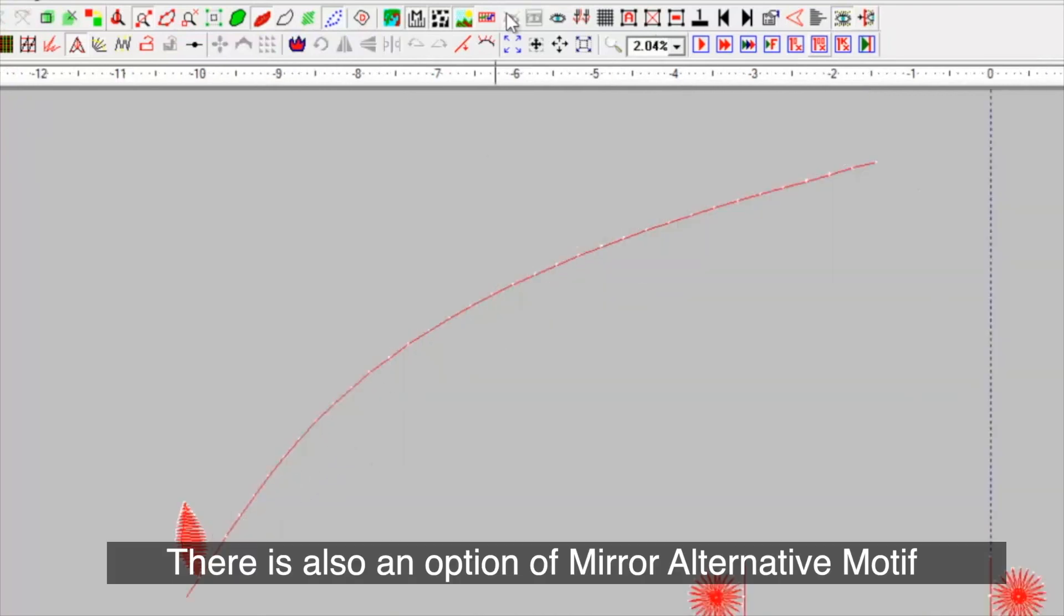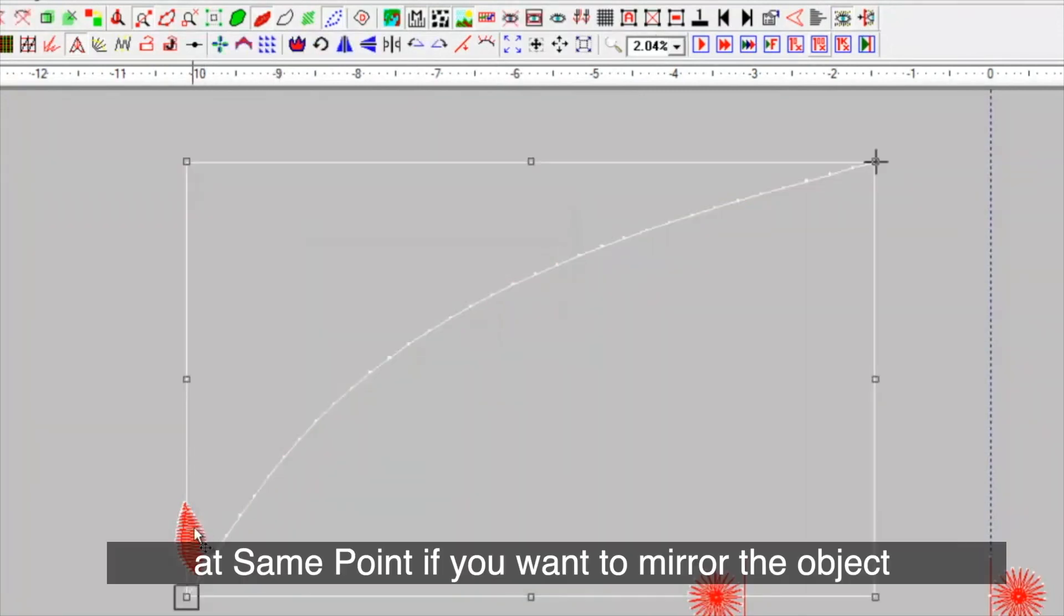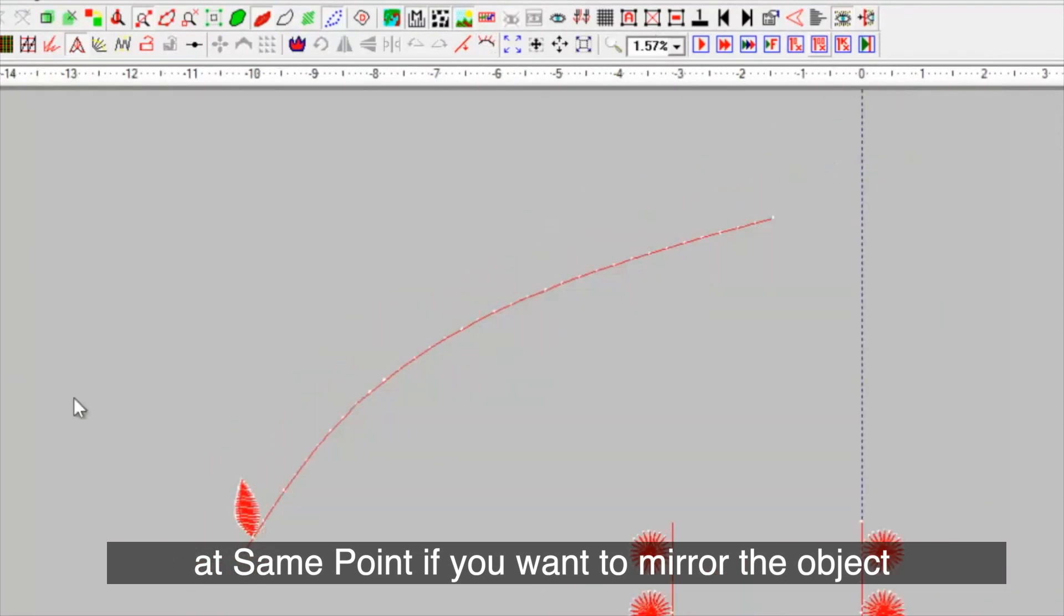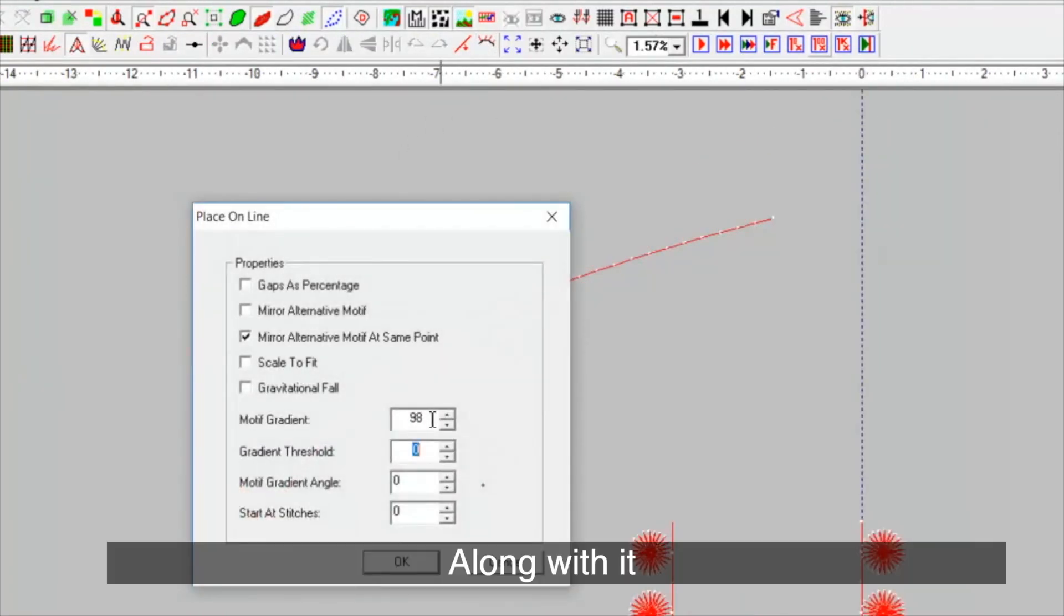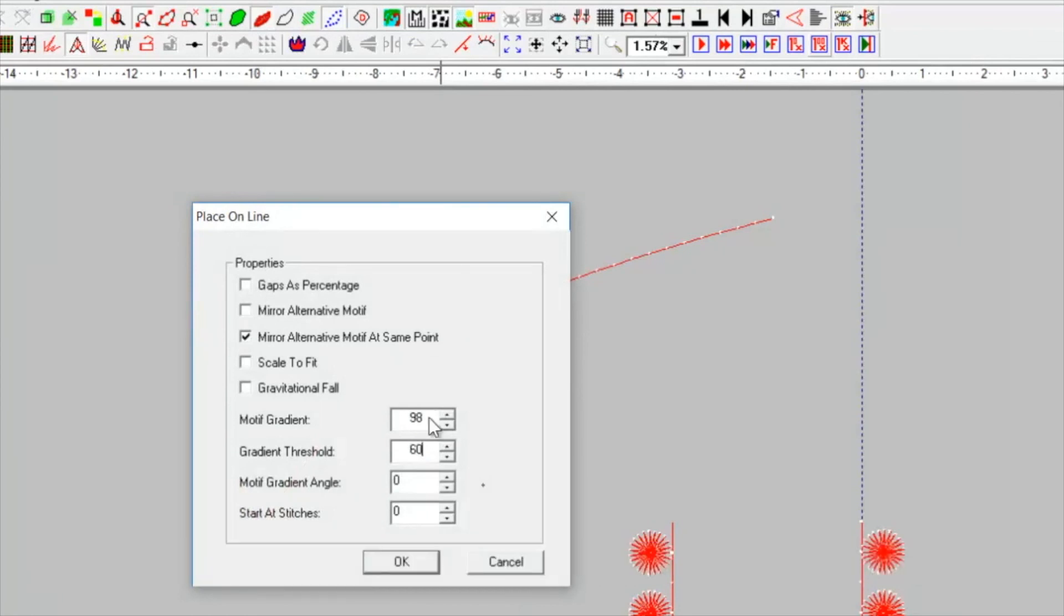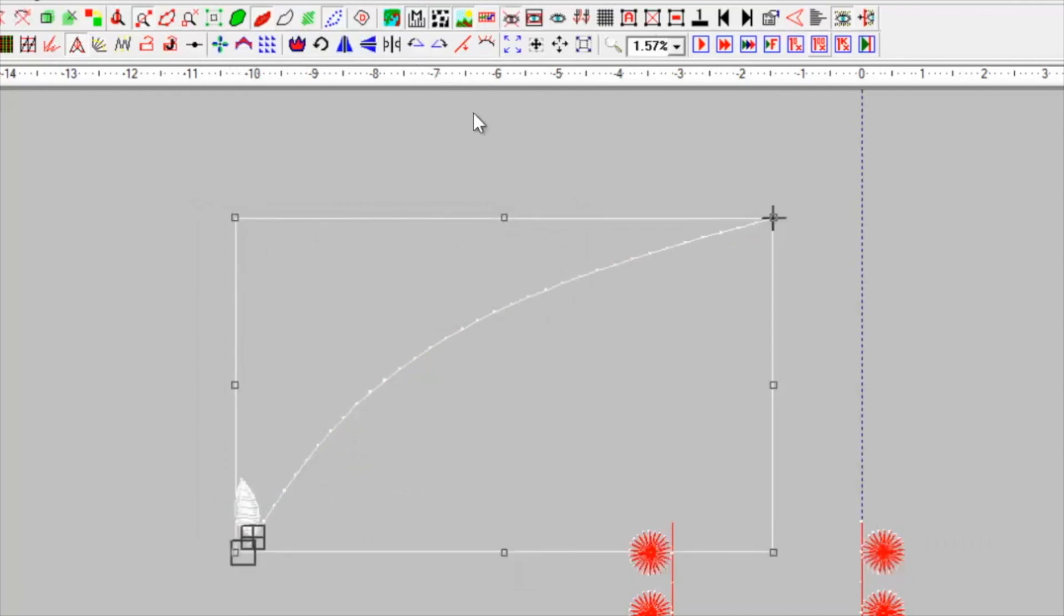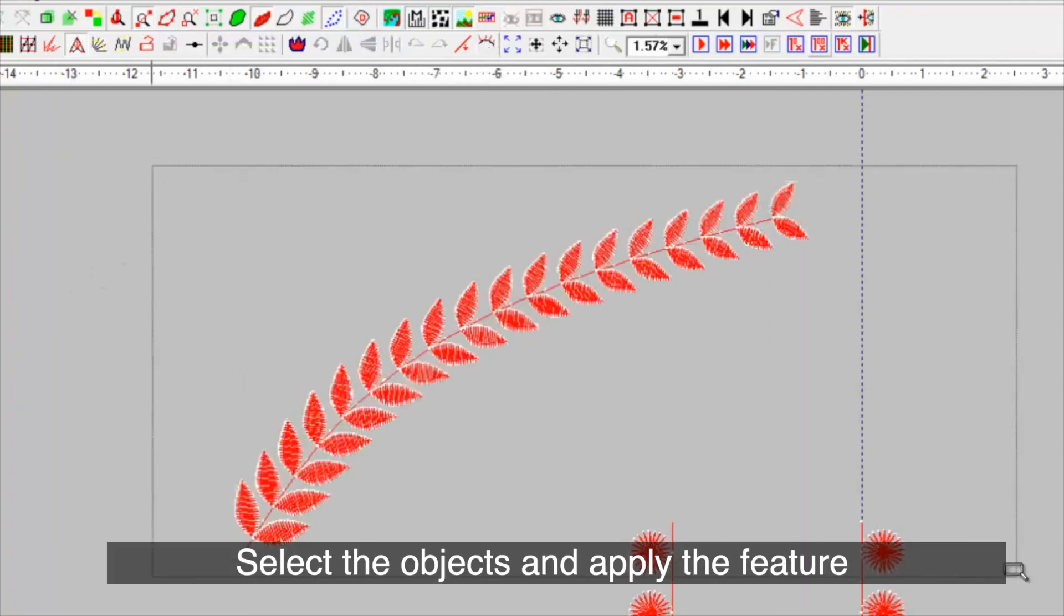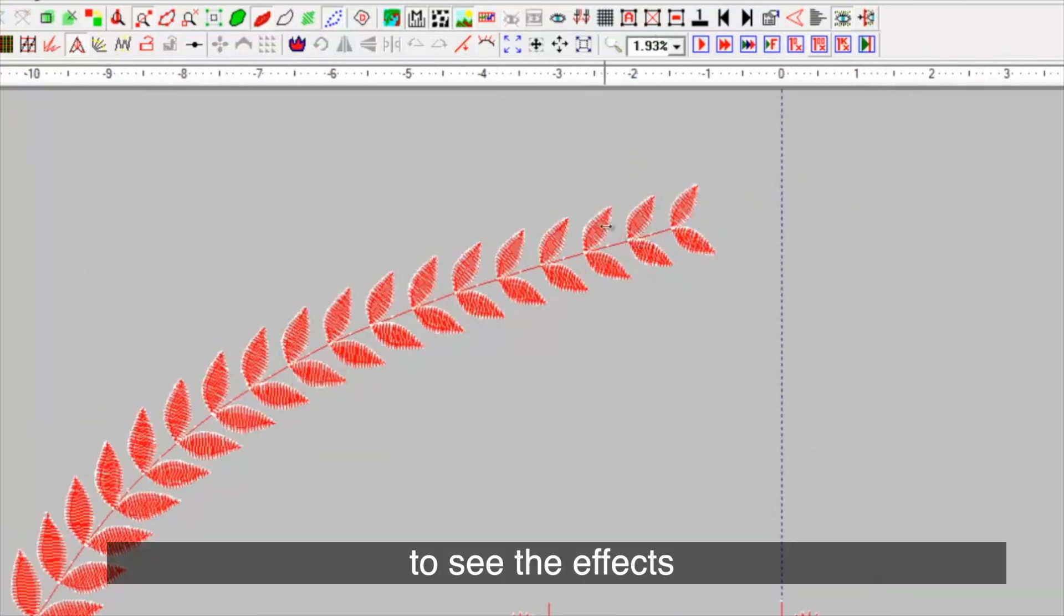There is also an option of mirror alternative motif at same point if you want to mirror the object on the same point. Along with it, if you want to gradually reduce the size, you can change the motif gradient and gradient threshold. Select the objects and apply the feature to see the effects.